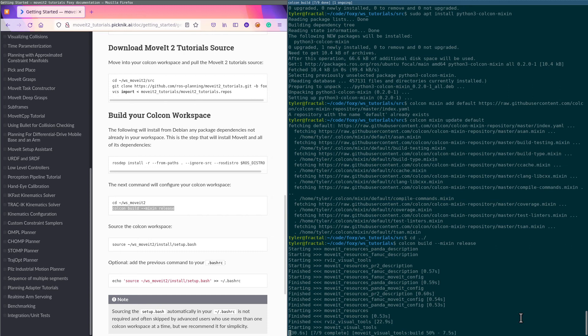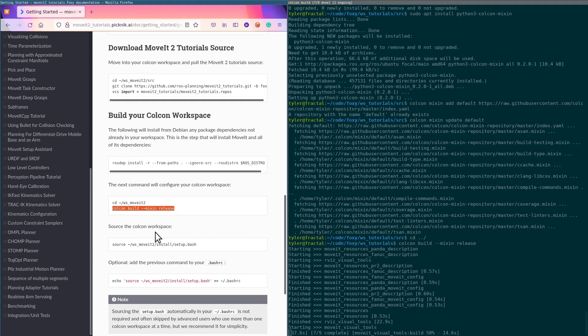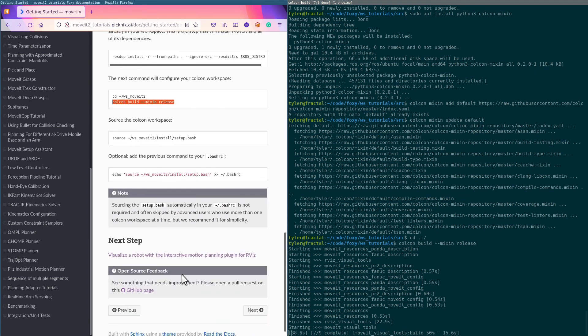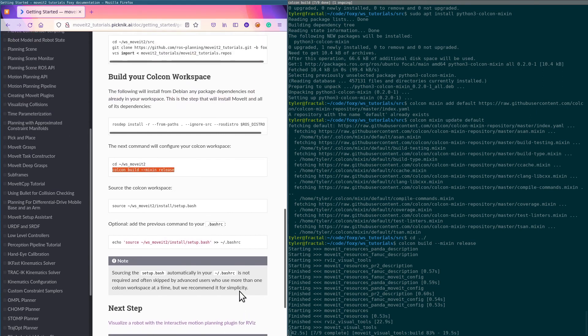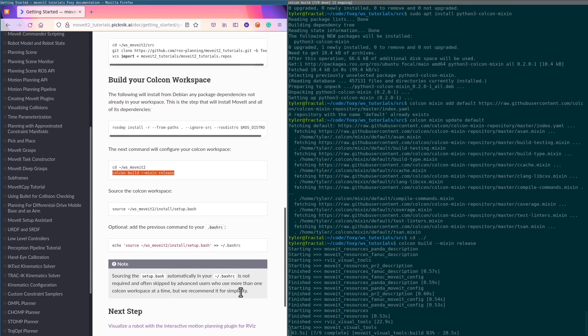Sit here and wait for this to finish, and in the next episode I'll be going through the interactive motion planning plugin in RViz tutorial. That's the next one that has been updated and is robust for Foxy—it works well.